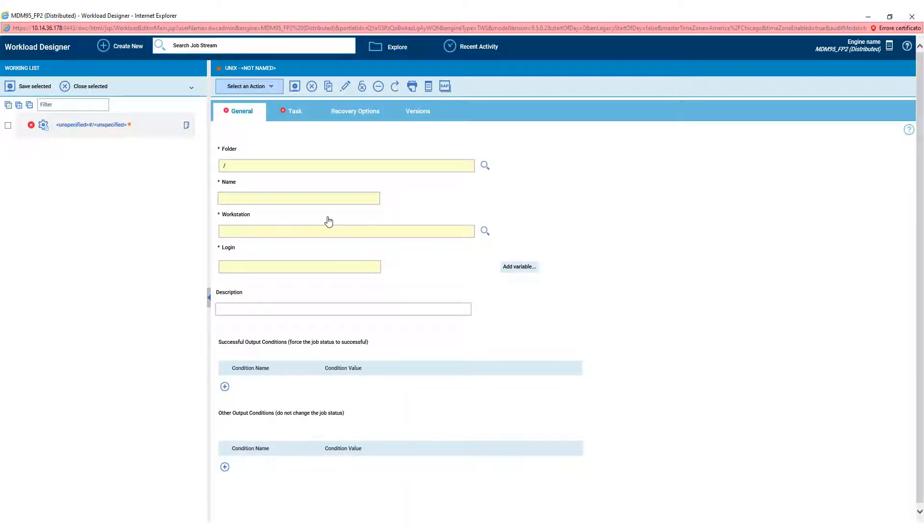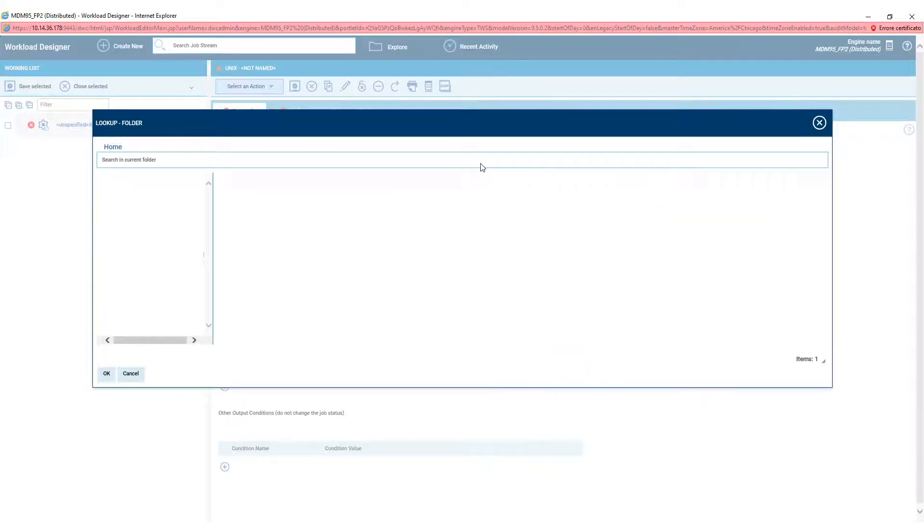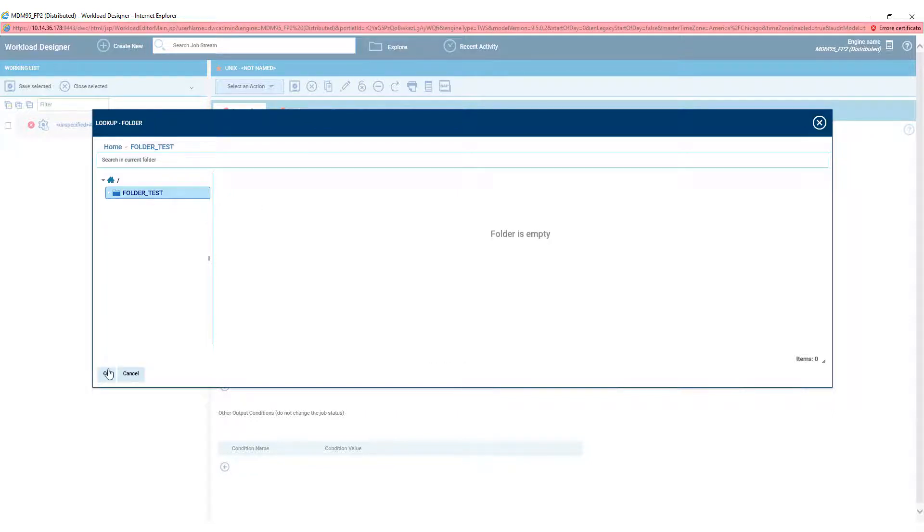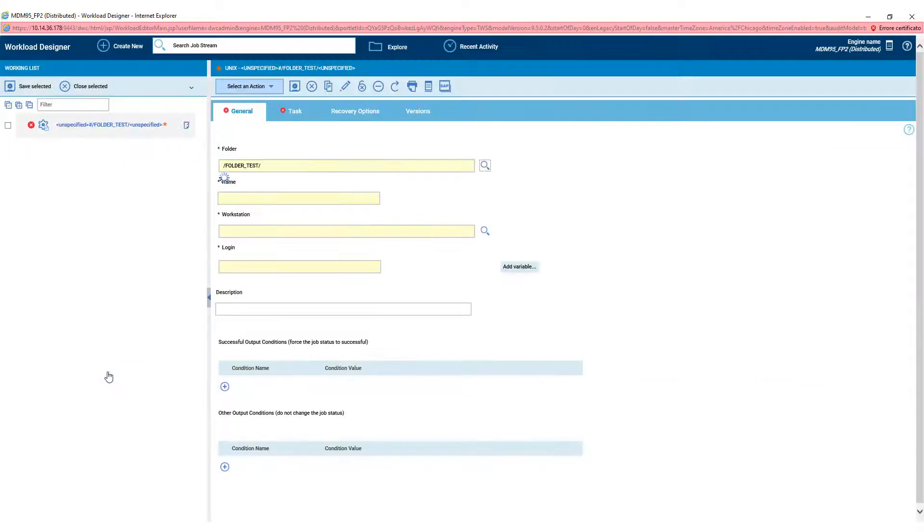In the job creation page, it is possible to choose in what folder to store the job. In this case, we have a test folder already created, and we save our job in it. Then we set a name for the job, Job Test.